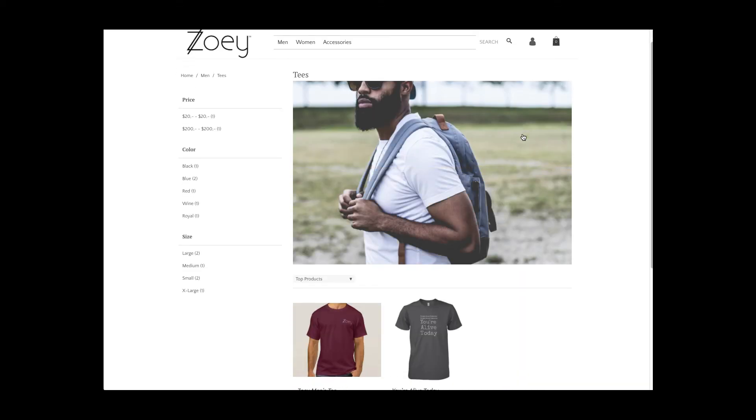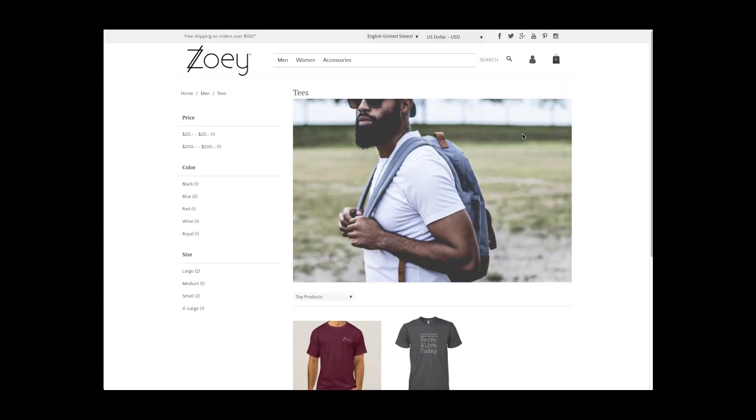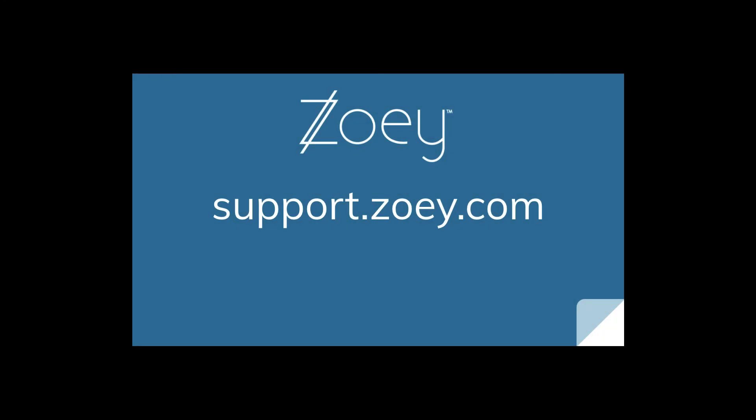You are now ready to create more products but we keep this for another video. For more information, visit support.zoe.com.